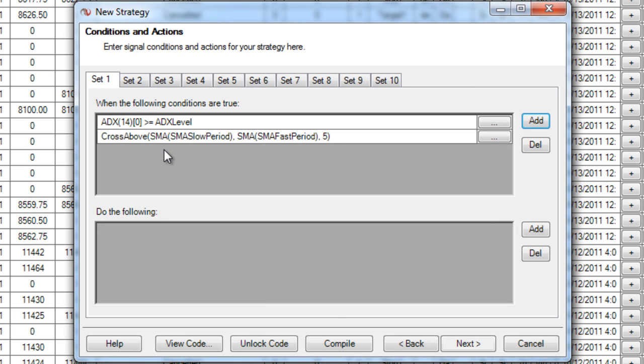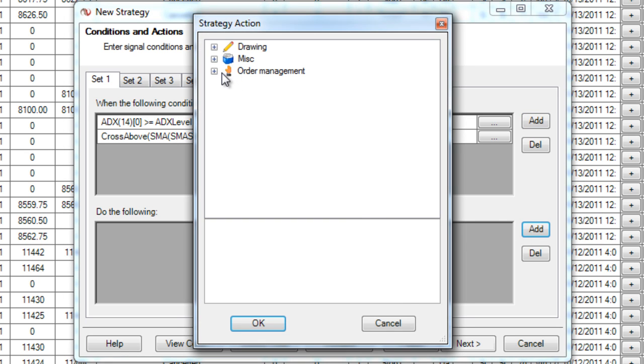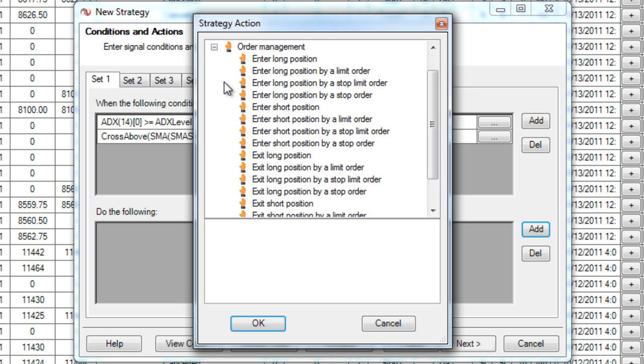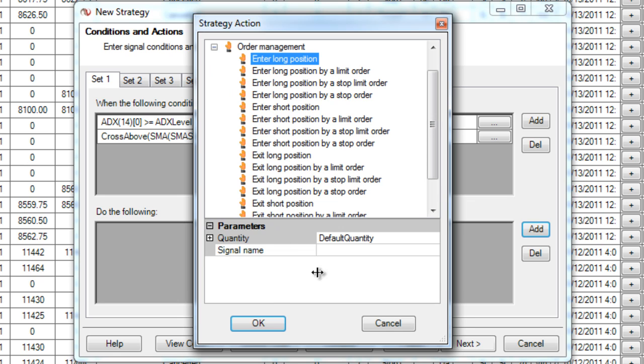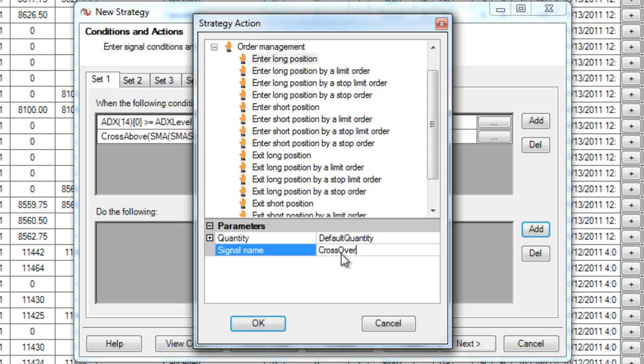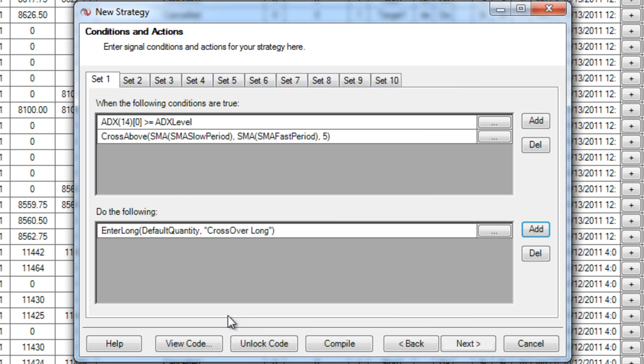Now what happens when these conditions are met? Well down here it says do the following. And you can add, you can just draw things on the chart, you can add alerts that email you. In this case I want it to actually take a trade. So I'm going to say enter long position and I'm going to give it a name so that I can have a different stop loss and profit target for each one.